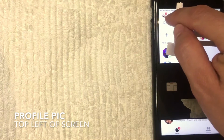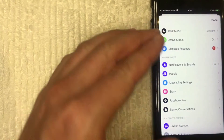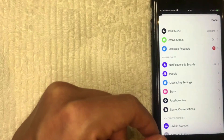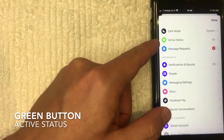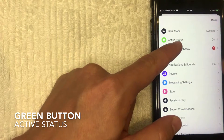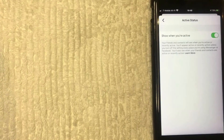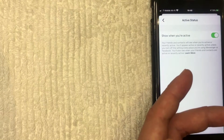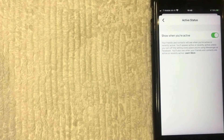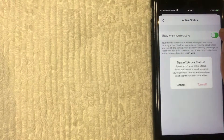So how do you turn that off? Pretty easy. All you want to do is click on your profile picture up here on the top left. Once you get there, you're going to see a screen with a lot of different options you can change on your Facebook Messenger app. You want to look for this button right here — this green and white one called Active Status. You can see mine is on. Let me click on that now.